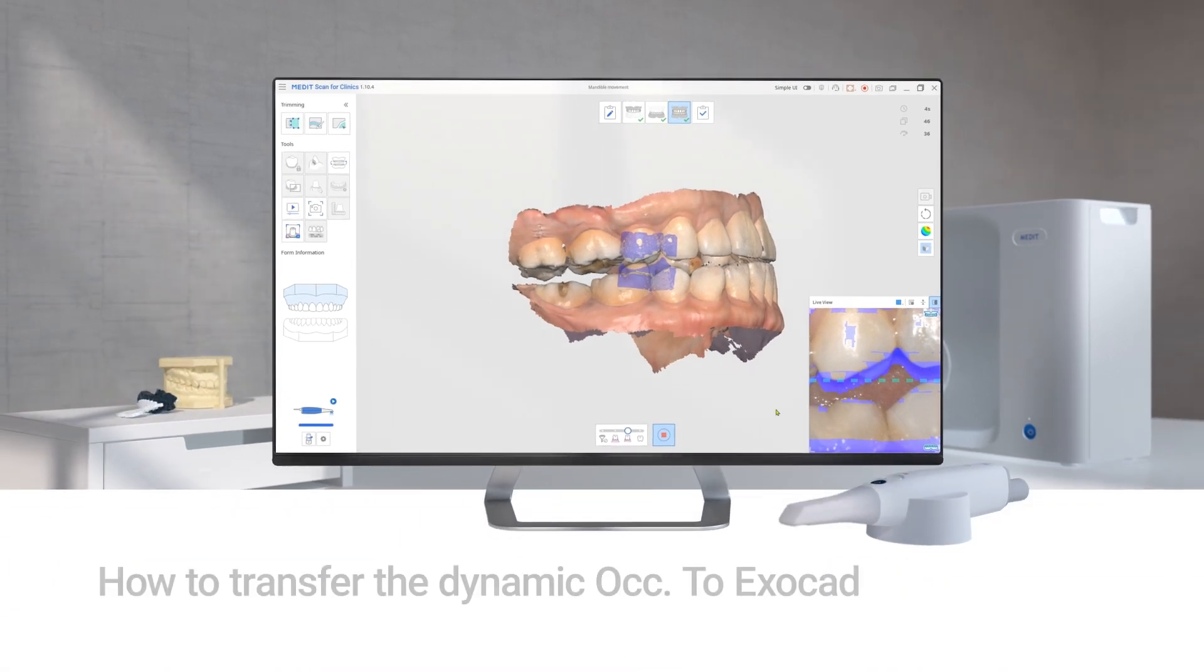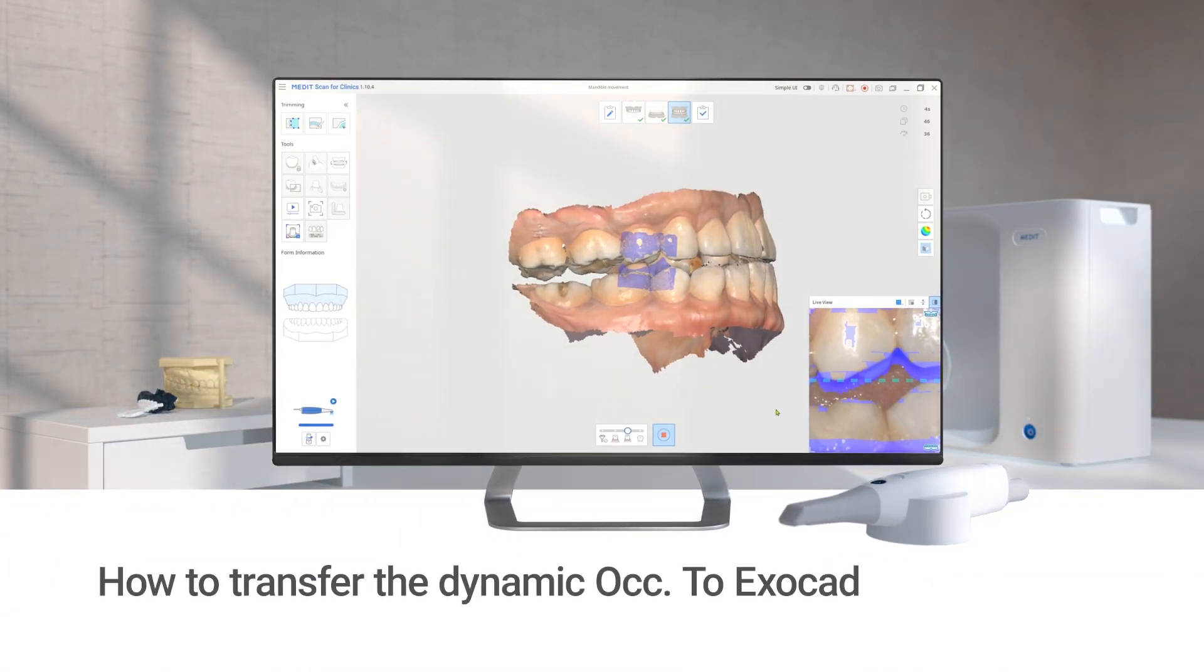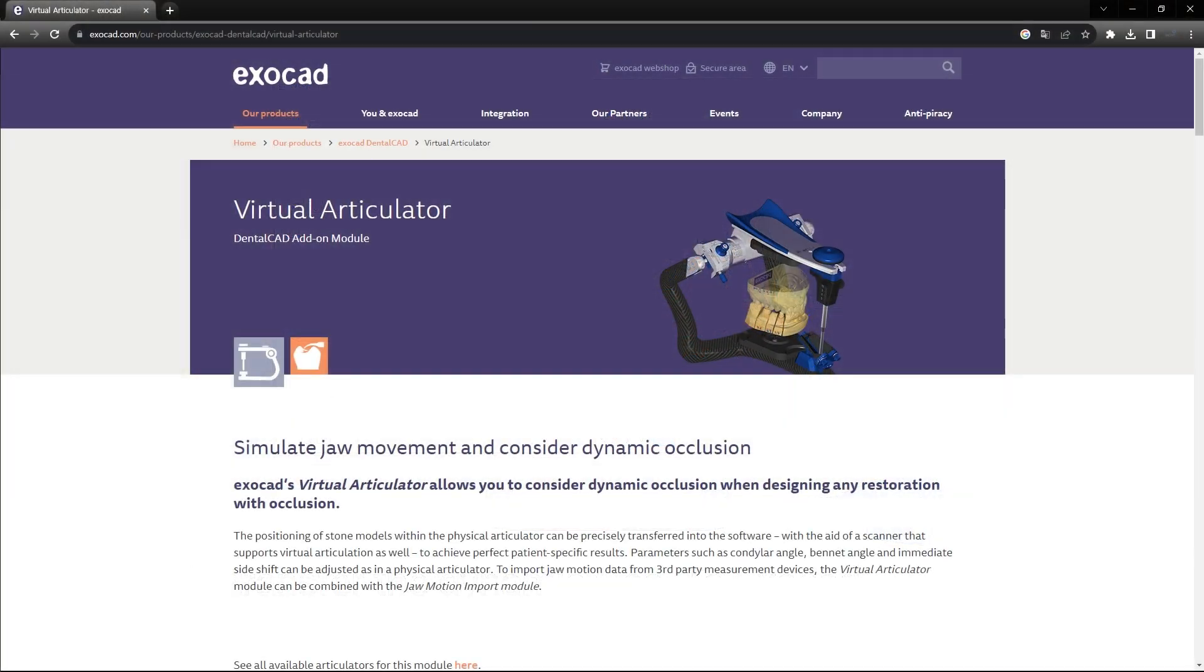This is a quick guide on how to transfer the dynamic occlusion to ExoCAD. Note, to generate and view the dynamic occlusion in ExoCAD, you need to have the Virtual Articulator Add-on Module.